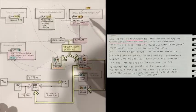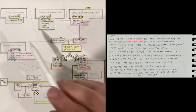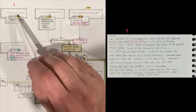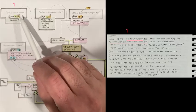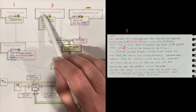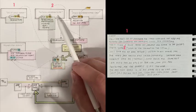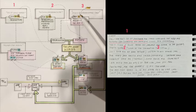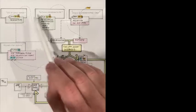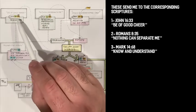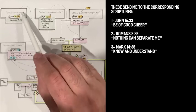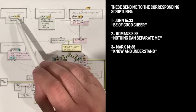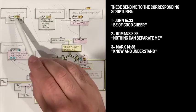So, in the message, the Lord talked about three things to start. One is, be of good cheer, for I have overcome the world. The second thing is, nothing can separate me from you. And the third thing the Lord said is, know and understand that time is mine. Let's go to the first one.